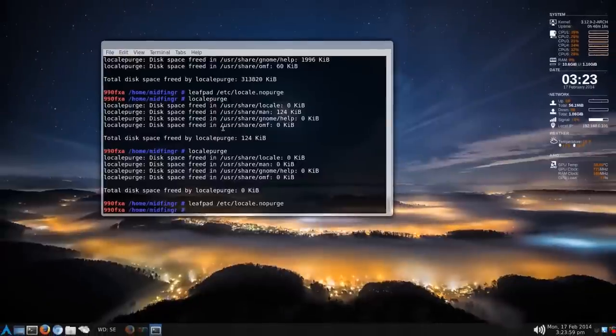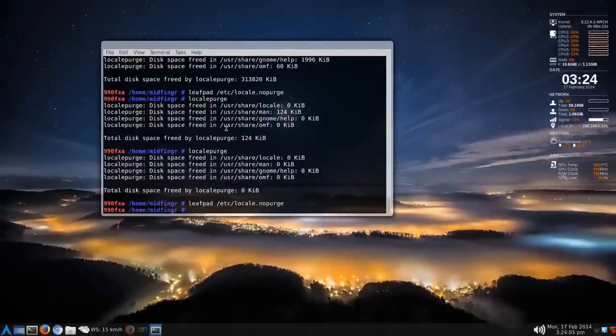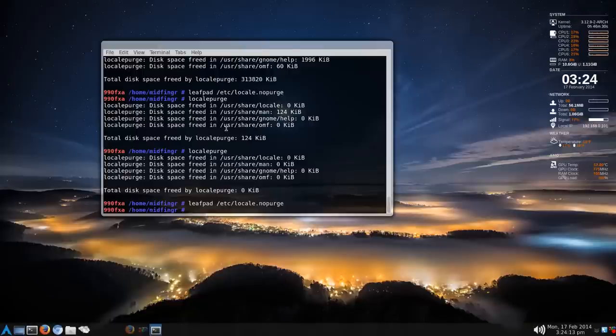If you don't need other locales on your system, which most of the time you don't, but if you need them, don't run this. The man page says it's not for the faint of heart, so be careful with it. I thought I'd share this in case you want to make use of it.